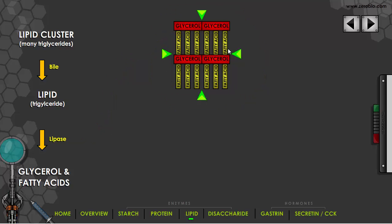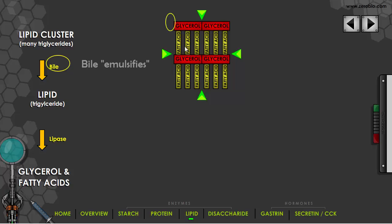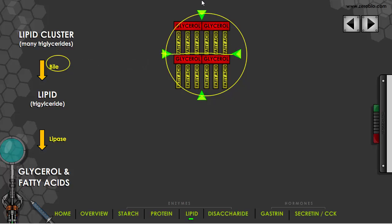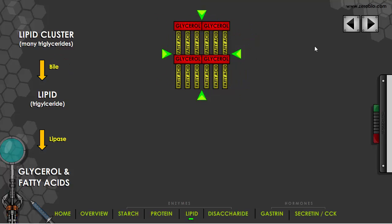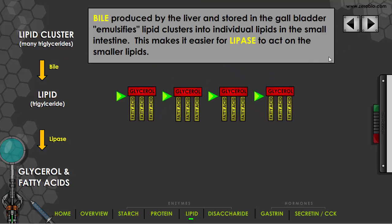Lipase has trouble getting into a large cluster of lipids, and this is why we need the substance bile. Bile comes from the gallbladder and it emulsifies the large cluster — splitting it apart at the arrows shown, breaking off the individual lipids. Then lipase is going to be able to act more effectively on each individual lipid.